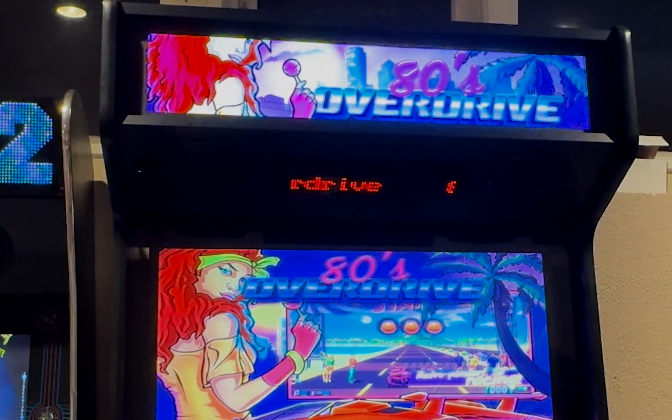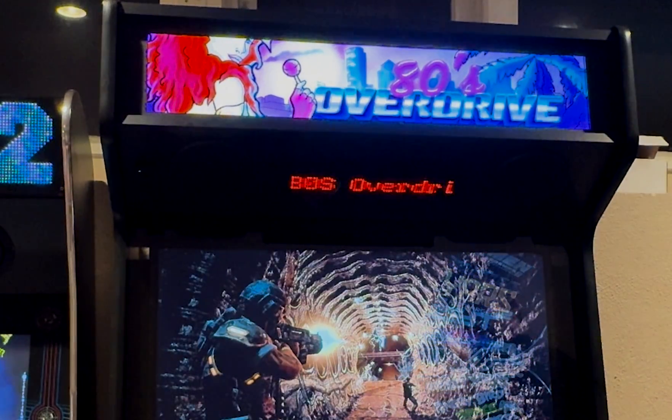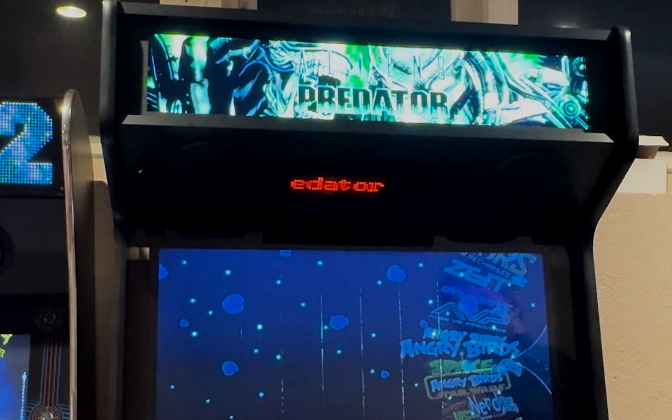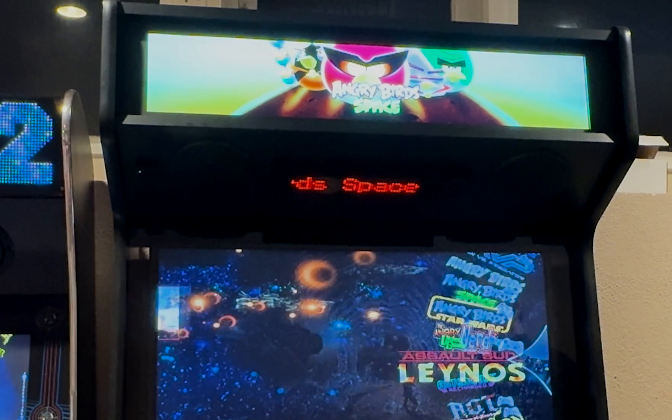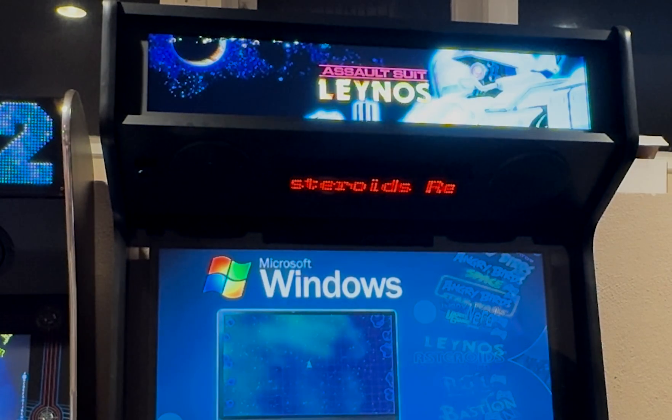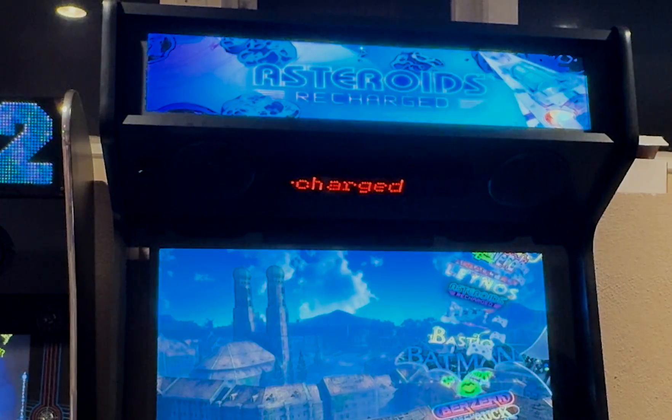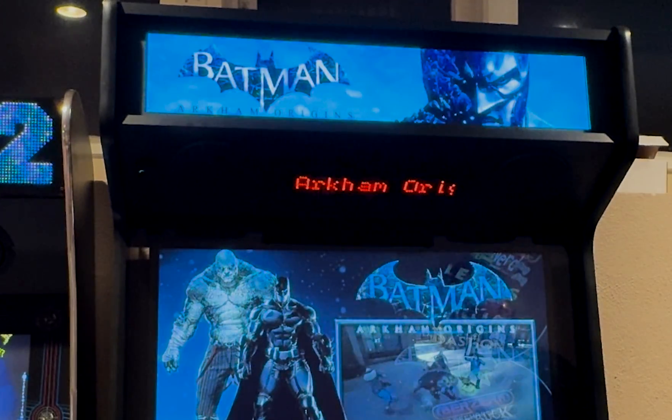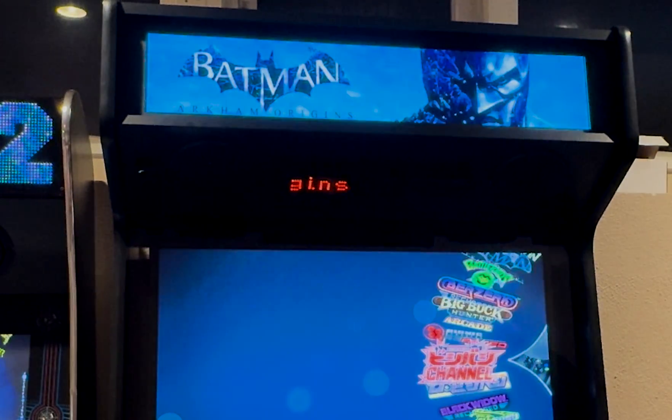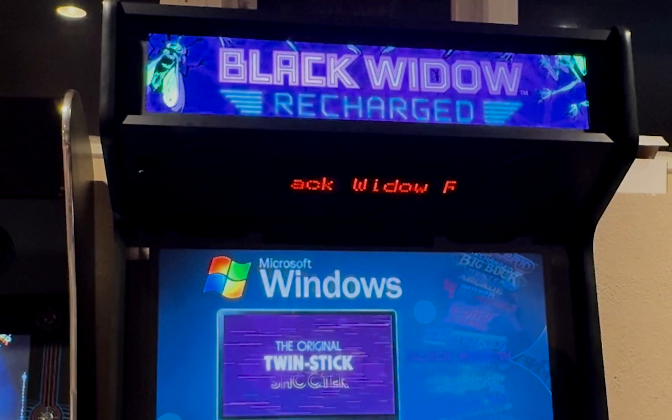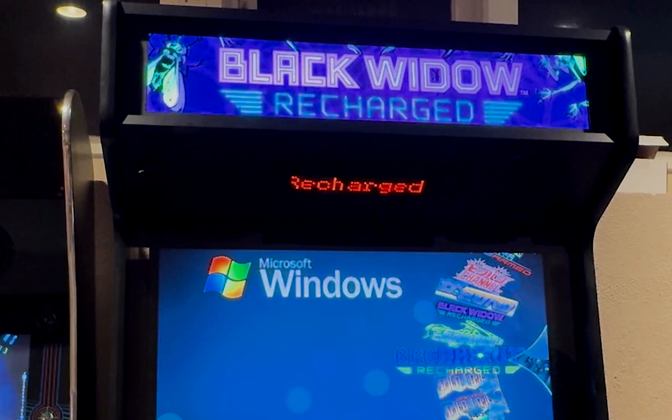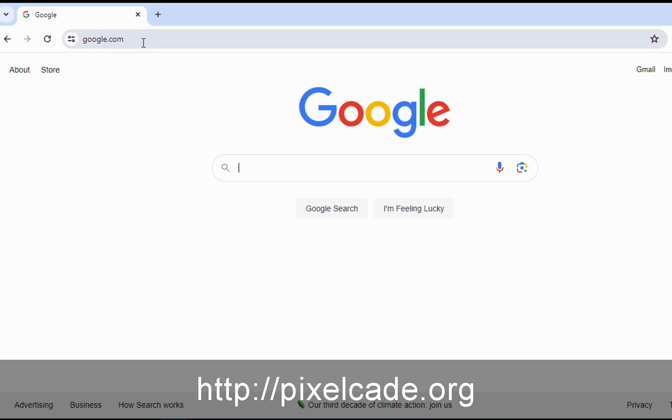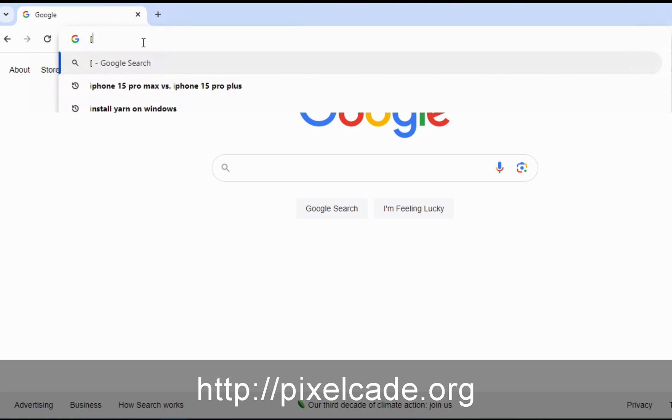If you've got the PixelCade dot sub display, we also added the year of the console. So you can see the name of the console as well as the year that that console came out. Here's some of the new marquees on the Windows wheel.